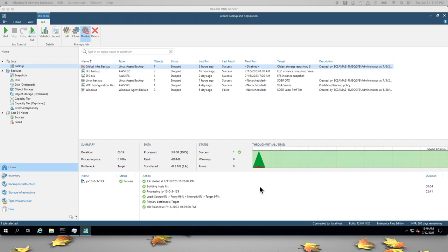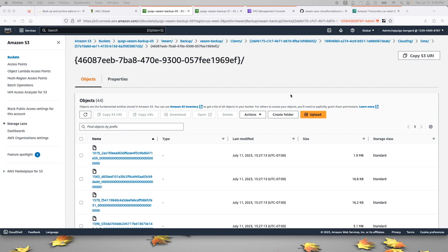So after some time, we can see that this backup has completed successfully. And if we go back to the AWS console, we can see a number of prefixes and objects that were created in that bucket representing this backup.